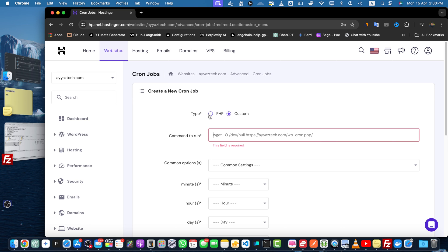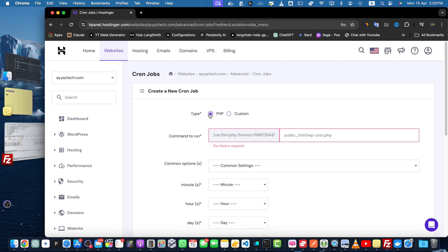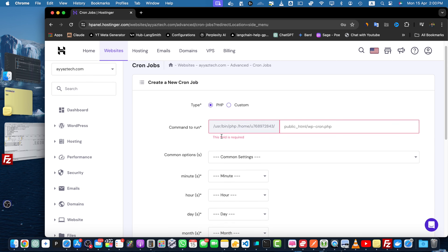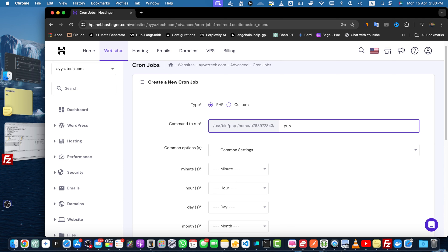Right now I will select the type PHP and here you will have to specify where your file exists. Here you have to select the public underscore HTML and here you can specify any file like xyz.php.